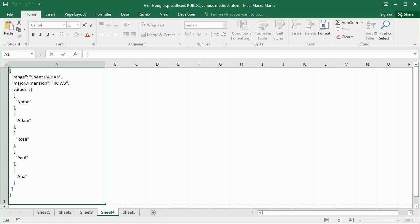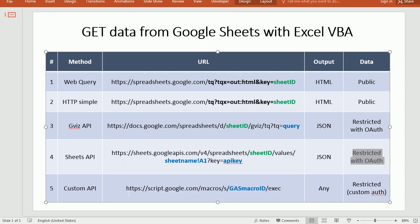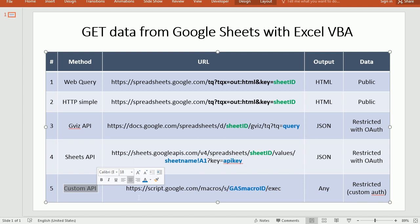And this brings me to method five, which is the last method. And method five consists of creating your own custom API. And the advantage of doing this is that you can set it up as you want, and you can output the data as you want.